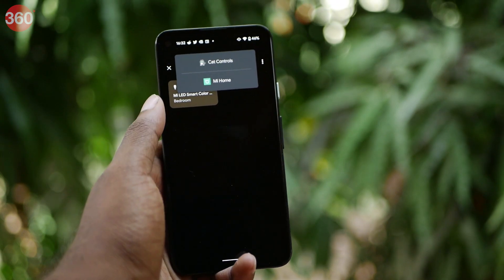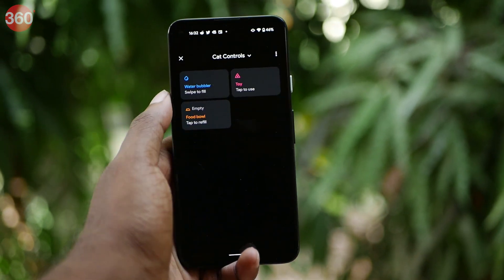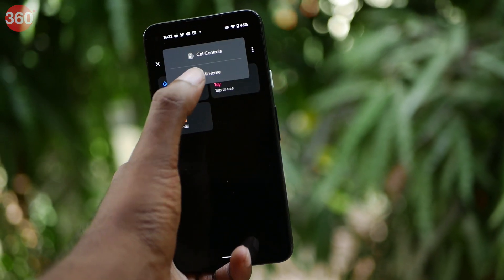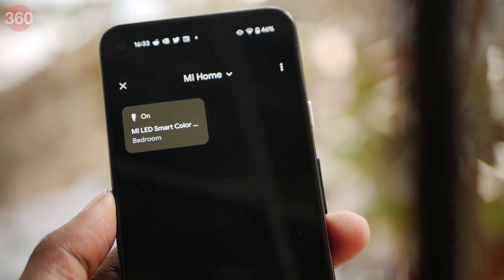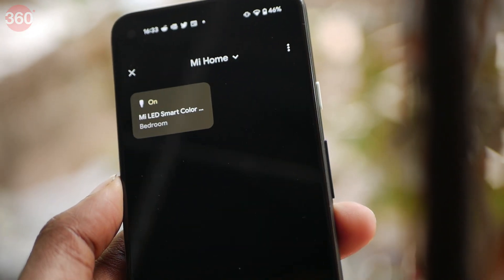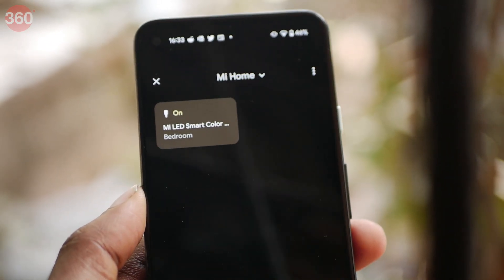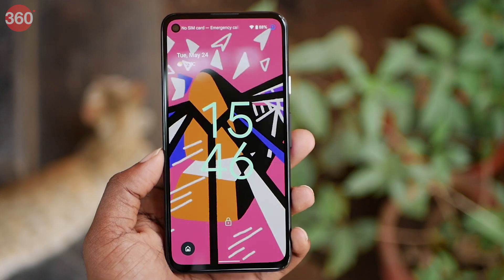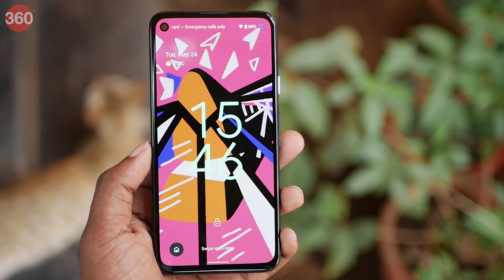Android 13 allows you to control external devices such as your smart home appliances directly from the lock screen. This could be helpful if you want to quickly turn on a smart bulb without having to enter the app or ask Google Assistant to do it, for example.